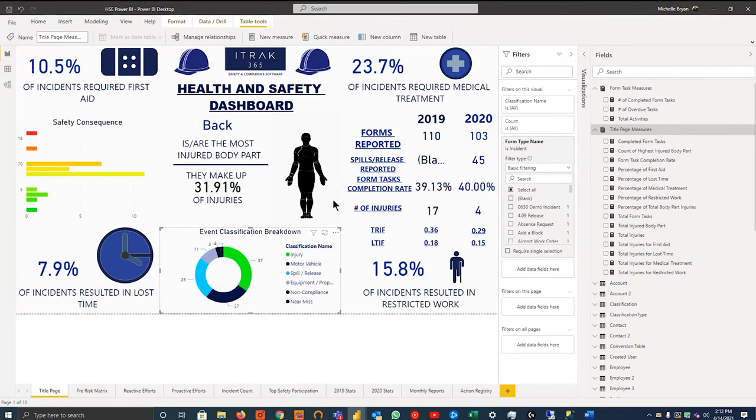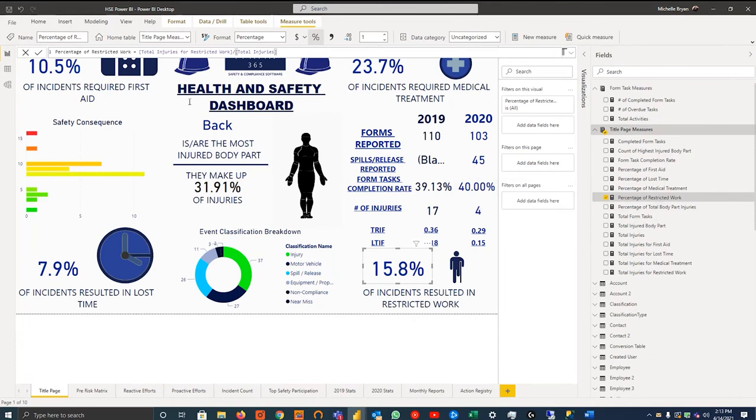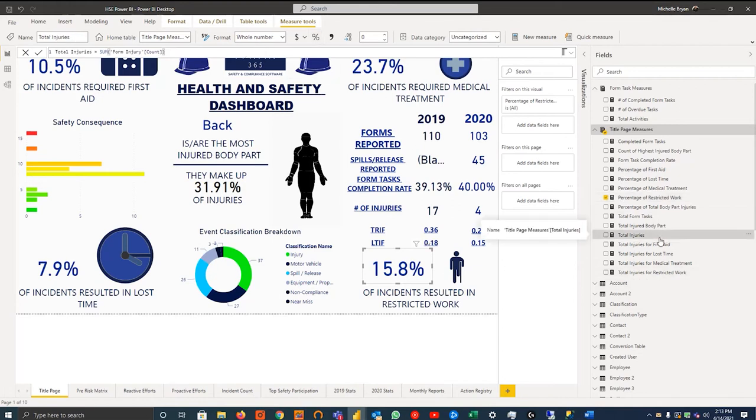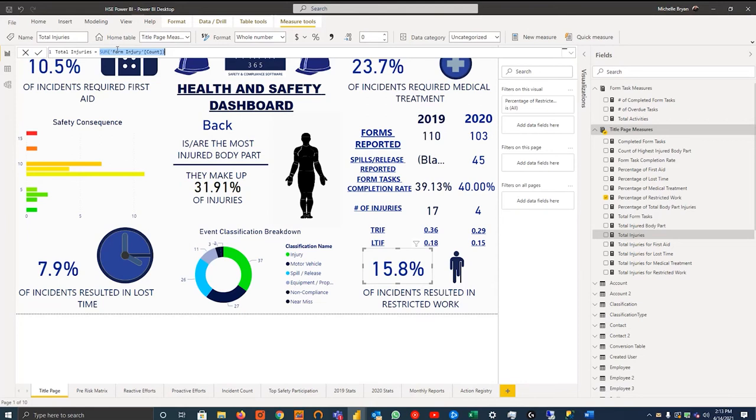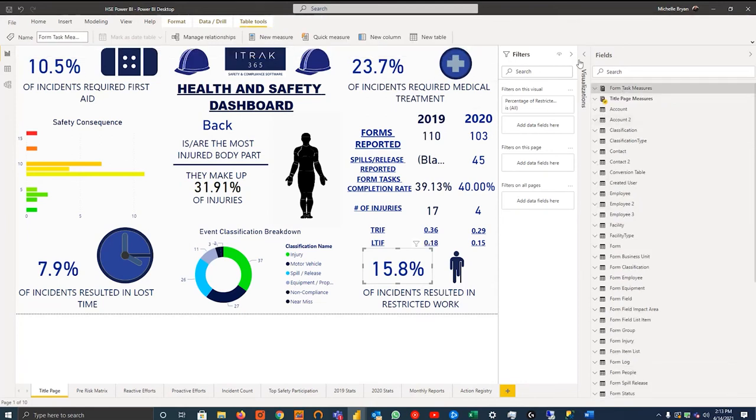So if you click, for example, this card right here, you can see that this card is referencing this measure. And if you actually click the measure, you can see at the top here that this is what it's calling. It's looking for the total injuries for restricted work divided by total injuries. And as you go deeper, you can kind of see what the measures are actually doing. So much like Excel, it's equal sum. And instead of calling for cells, you're calling for columns instead.